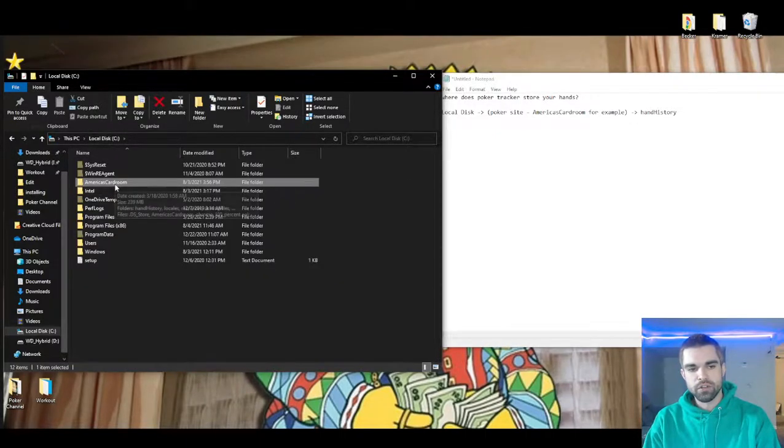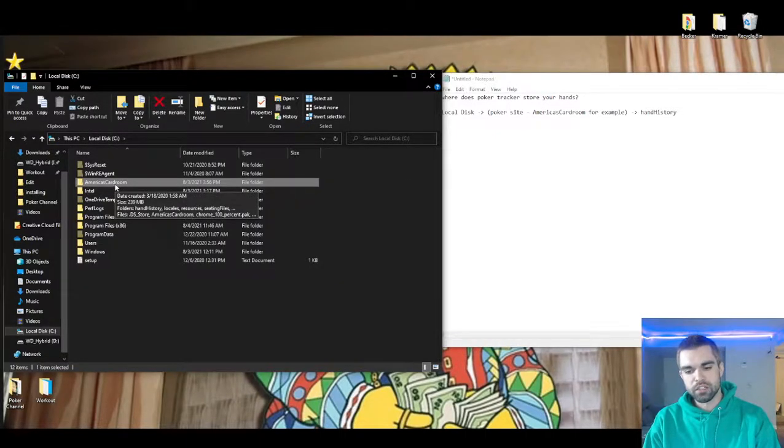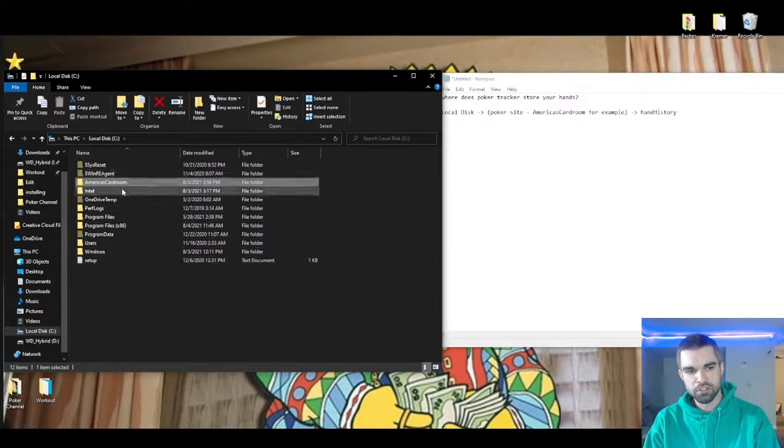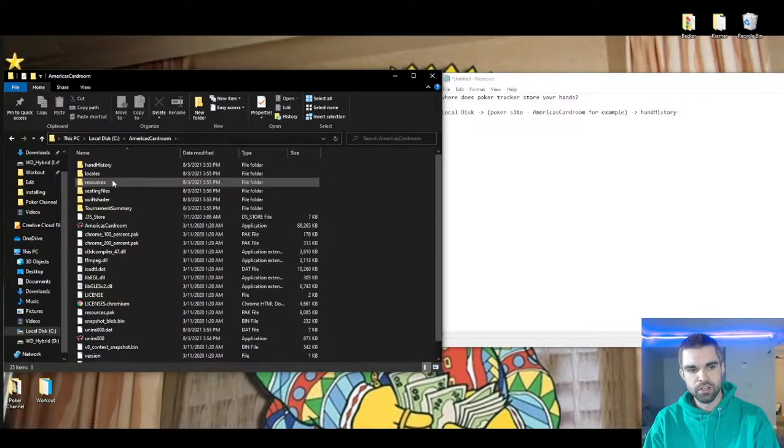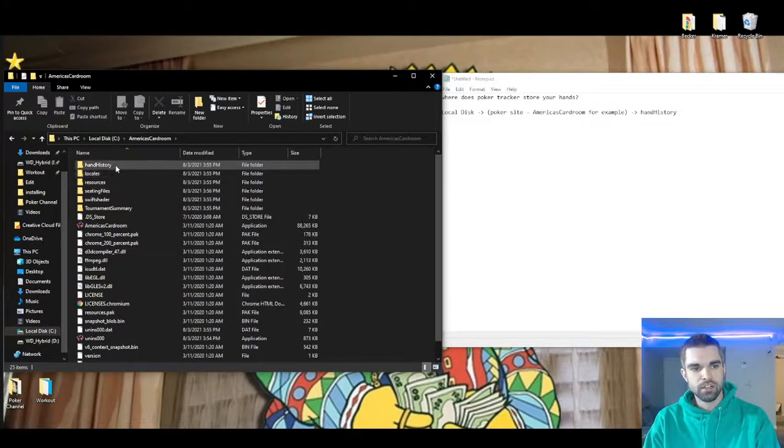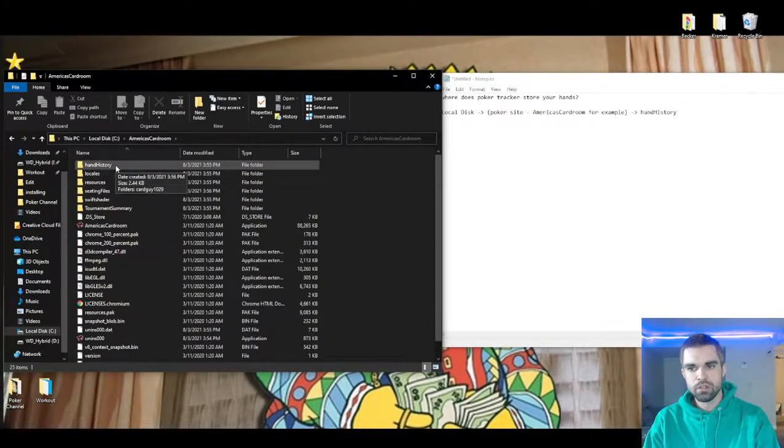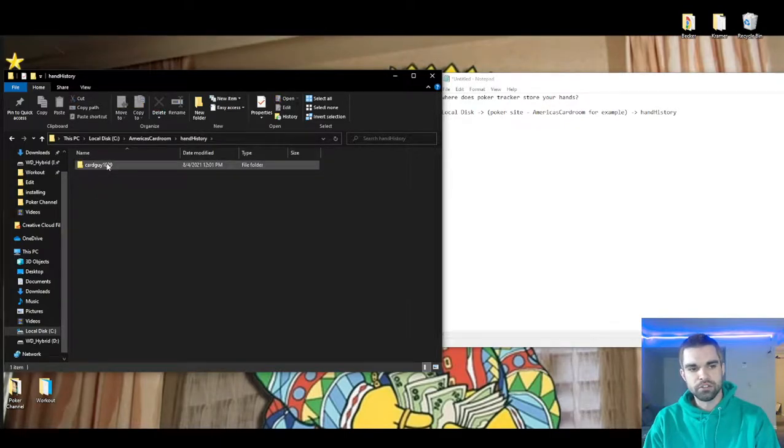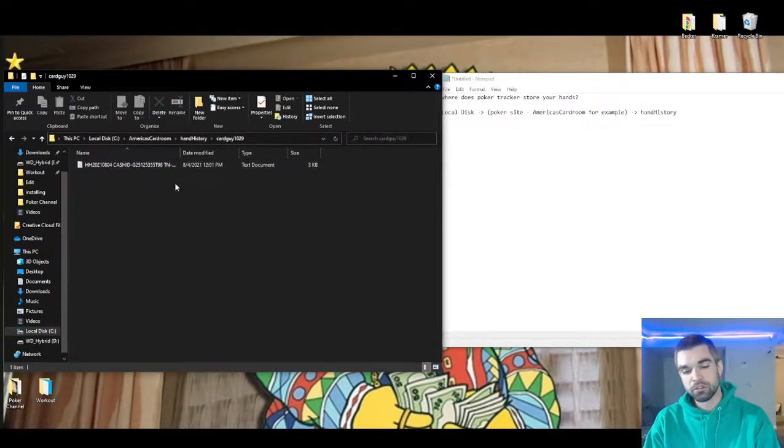And so if you have something like PokerStars you'll probably want to go to Local Disc and find a PokerStars folder and then you go there and then you go to hand history and then you'll find your user. I cleared all of mine so I only have this one but there might be a lot more.